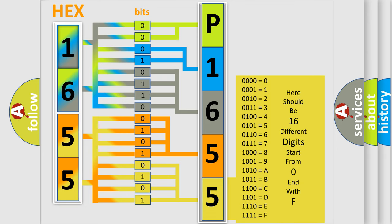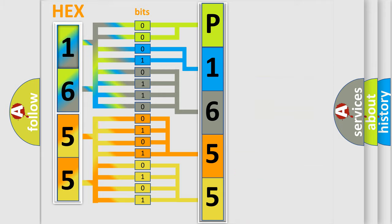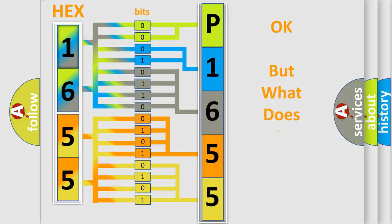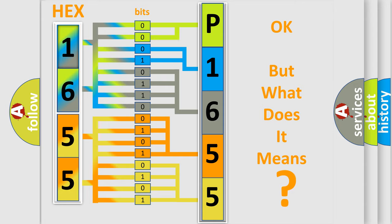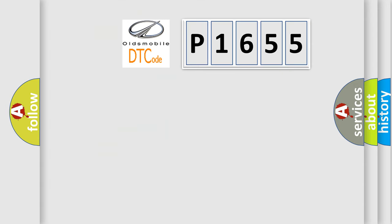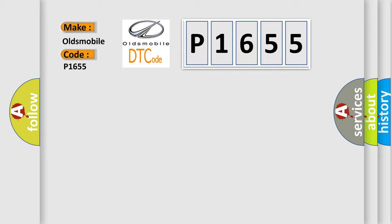We now know in what way the diagnostic tool translates the received information into a more comprehensible format. The number itself does not make sense to us if we cannot assign information about what it actually expresses. So, what does the diagnostic trouble code P1655 interpret specifically for Oldsmobile car manufacturers?